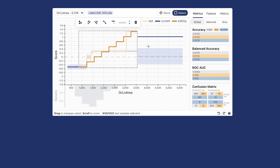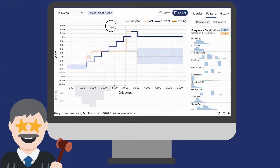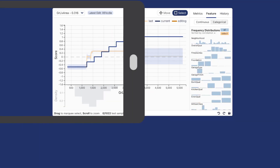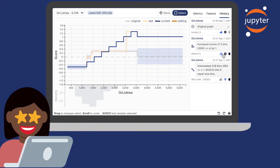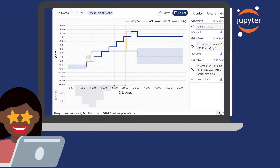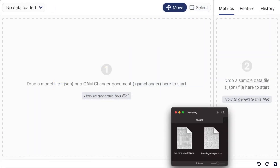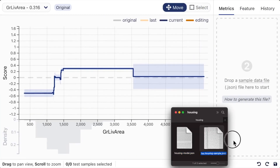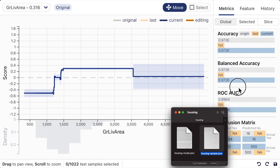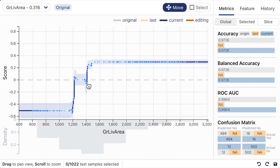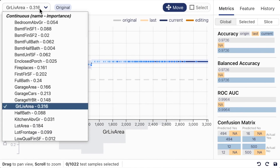Developed with cutting-edge web technologies, GAM Changer can be used by anyone in any browser or directly in computational notebooks. After loading a trained GAM model and a validation set, users can learn how the model makes its predictions by exploring the GAM canvas. Users can zoom and pan to see more details.